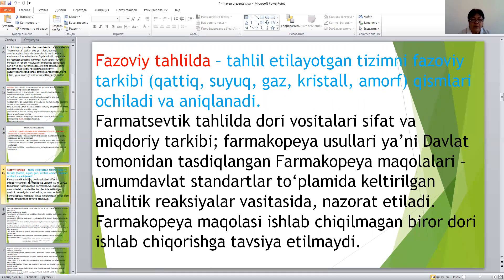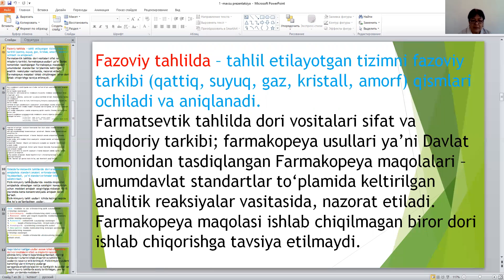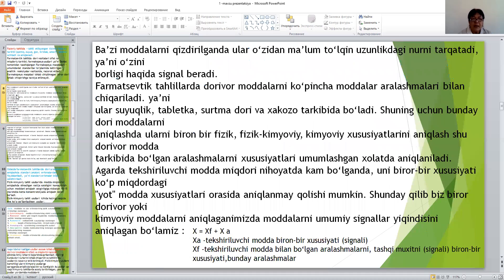Farmatsevtik tahlilda dori vositalari, sifat va miqdoriy tarkibi, farmatsevtik nomlar, ya'ni davlat tomonidan tasdiqlangan farmatsevtik maqolalar, umumdavlat standartlar to'plamida belgilangan, analitik reaktsiyalar va ko'rsatkichlar nazarda tutiladi. Farmatsevtik maqolaga ishlab chiqilmagan bo'lsa, dori ishlab chiqarishga tavsiya etilmaydi. Ba'zi moddalar qo'shilganda, ular ustidan ma'lum, turg'un holatda nurga tushsa, ya'ni ustidan borligiga signal beriladi. Farmatsevtik tekshirishlarda dori moddalari, yordamchi moddalar aralashmalariga qarab chiqariladi.